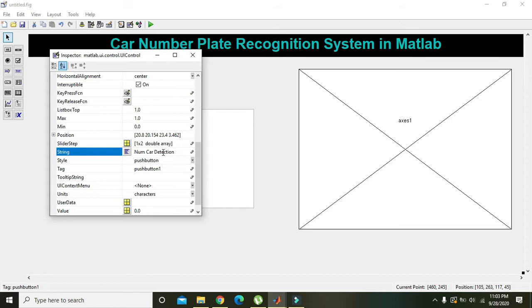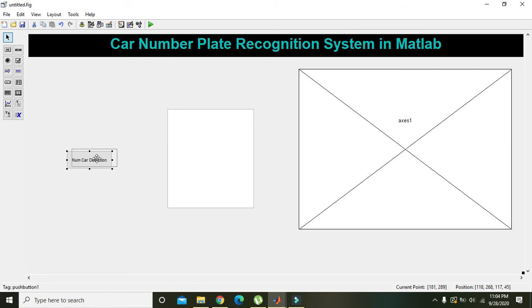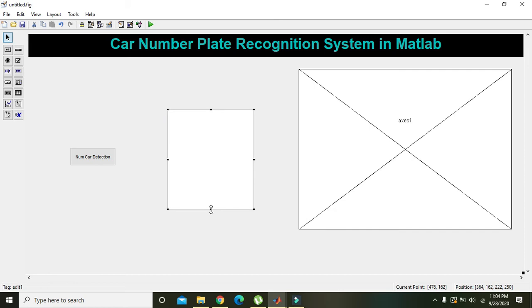Here we are majorly extracting the number with the help of OCR, or Optical Character Recognition technique. So one can say it is more like number recognition rather than number plate detection. It will extract the text, but we have to further analyze whether the characters or strings on the car are the number plate or some other design or text written on the car.